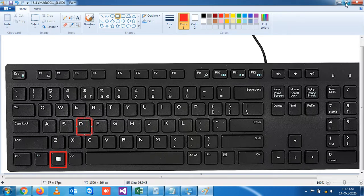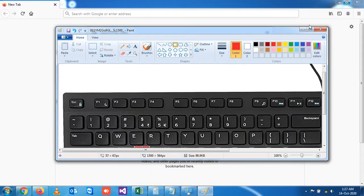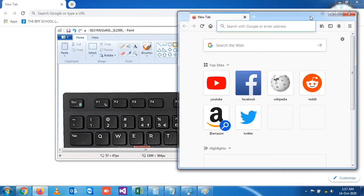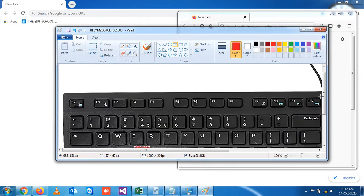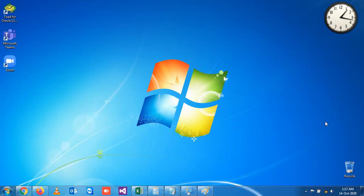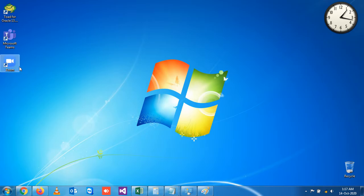Let's check. You have a number of applications open, and if I press Windows plus D, you will get to your desktop. Similarly, if you want to revert it back and reopen all these applications again, instead of going one by one, you simply press Windows plus D again.